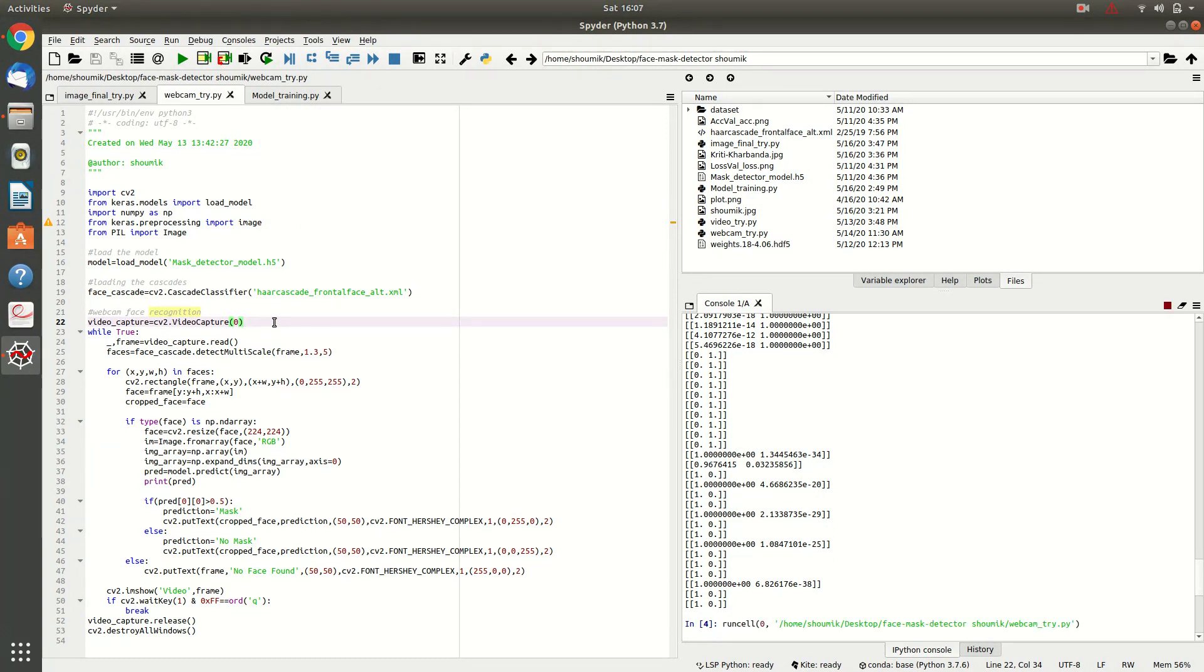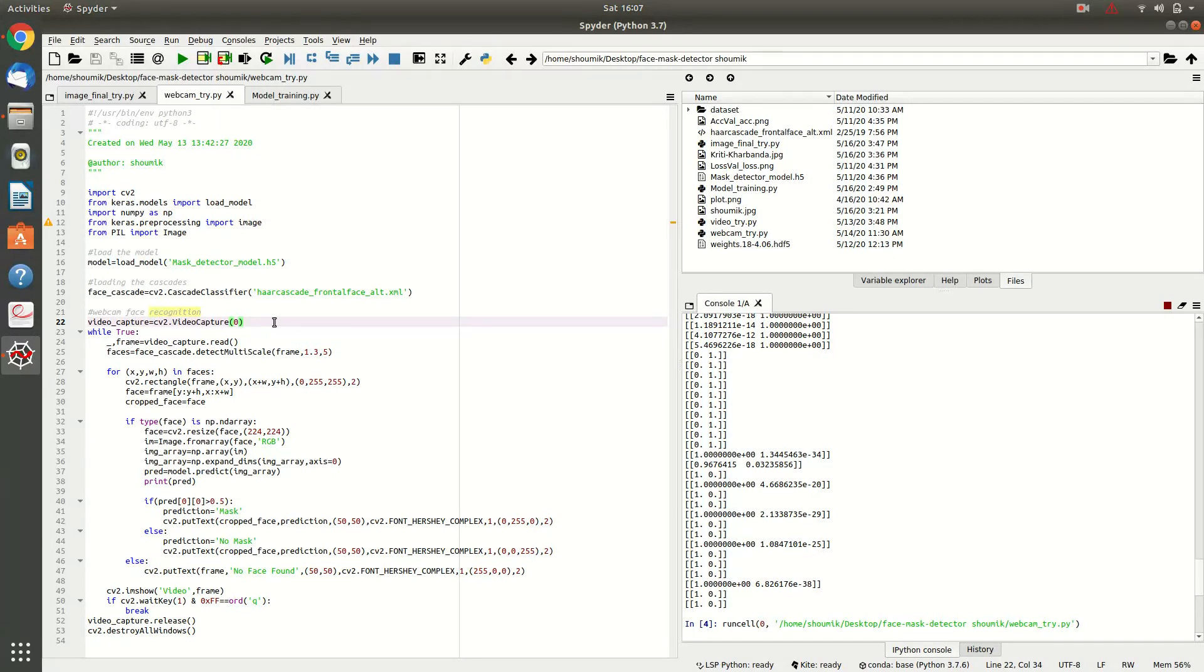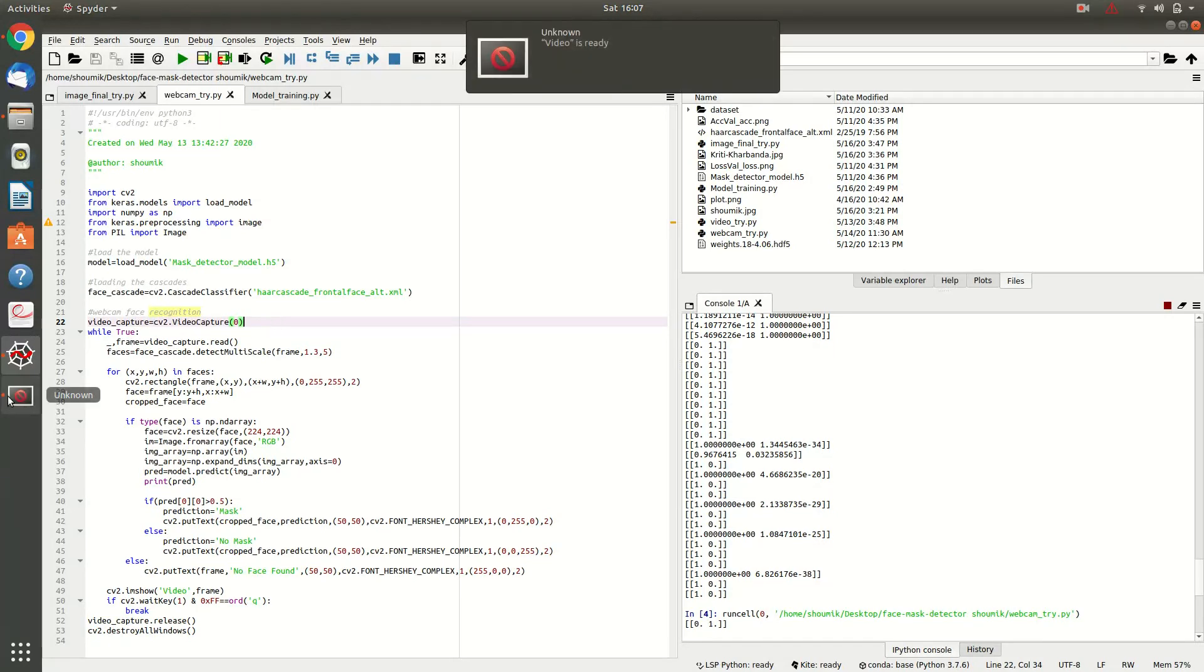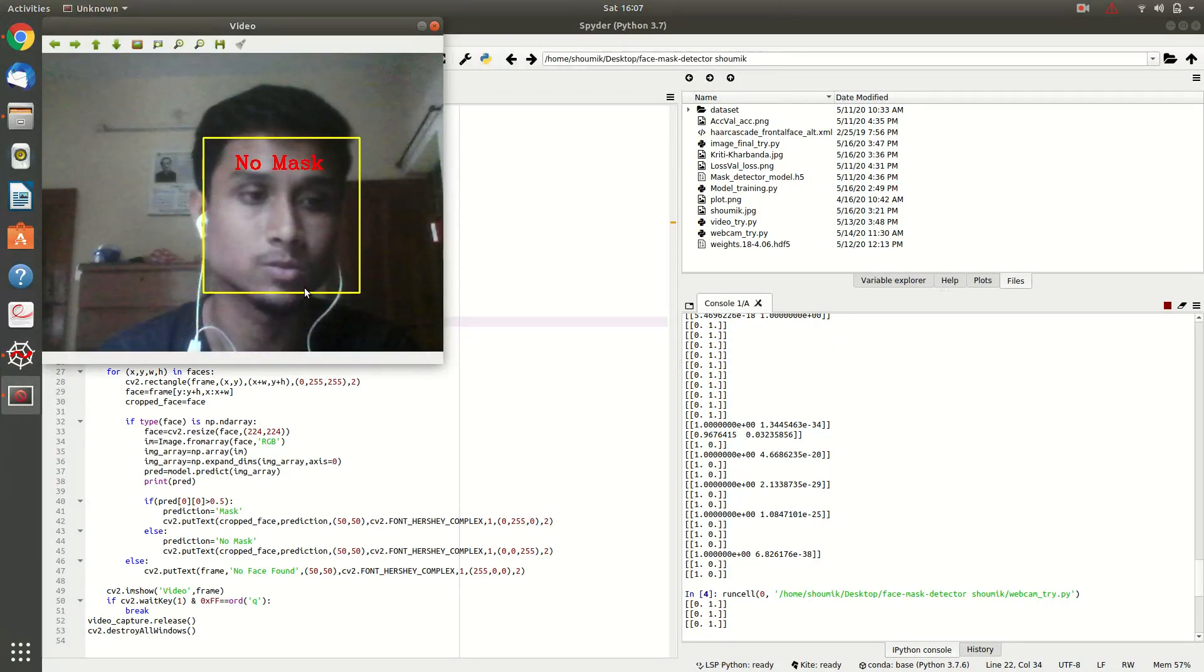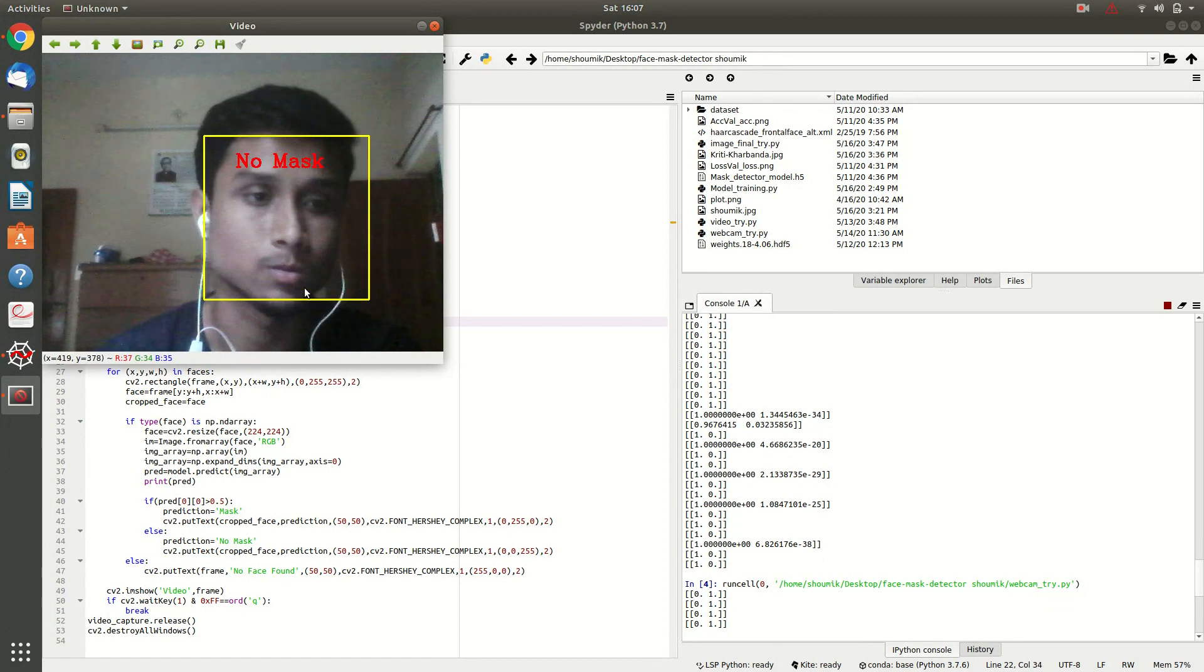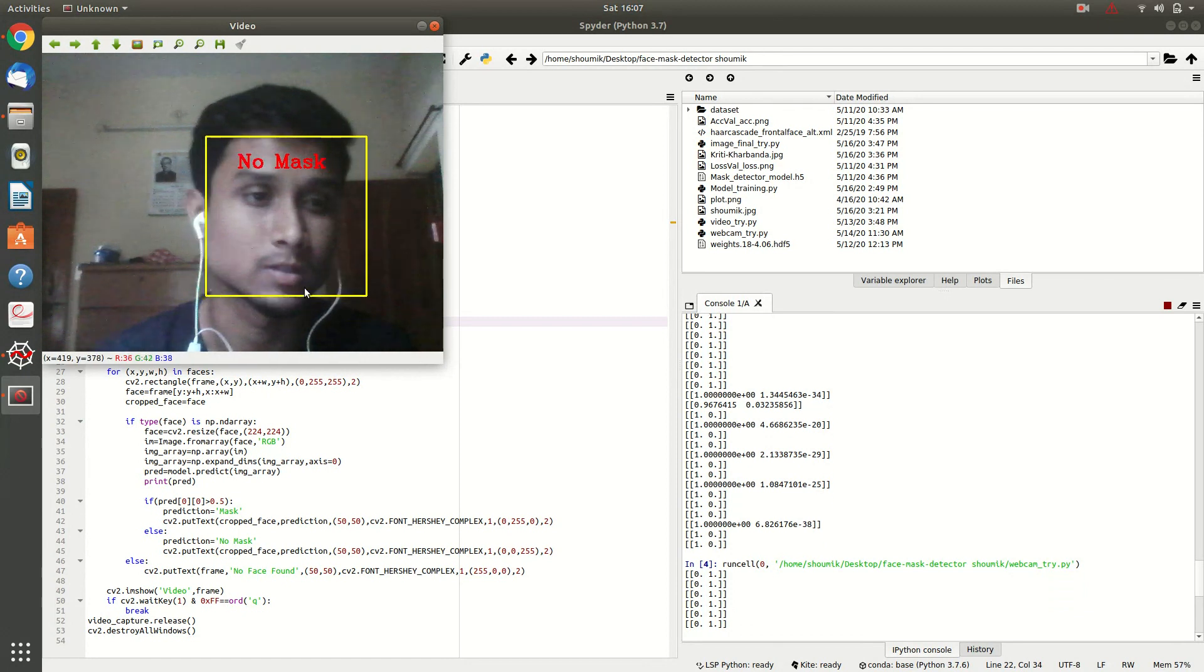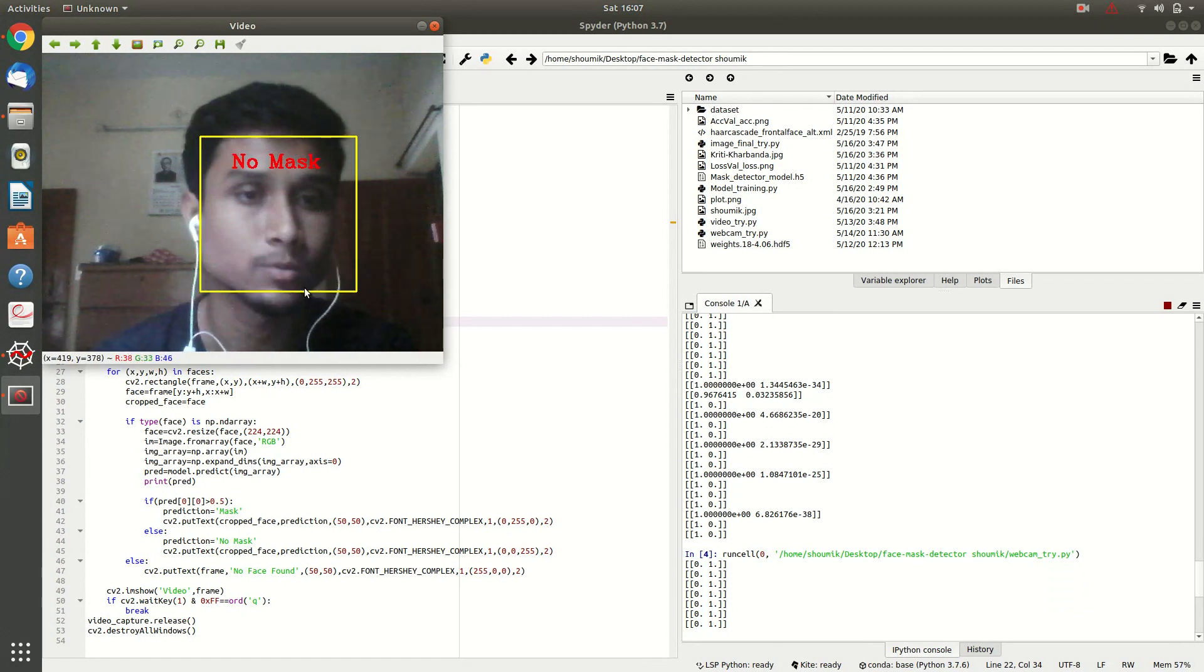So, control plus enter, my webcam is getting open. OK, it is open now. See, it is predicting no mask as there is no mask in my face.